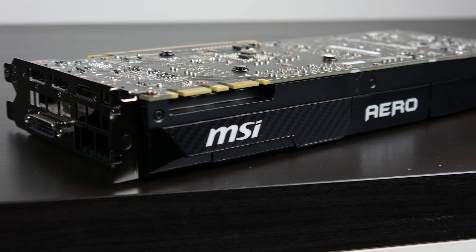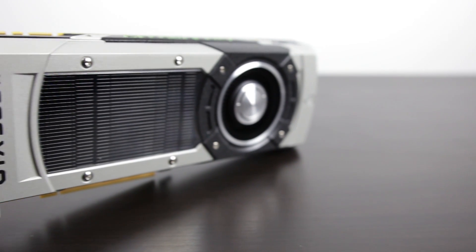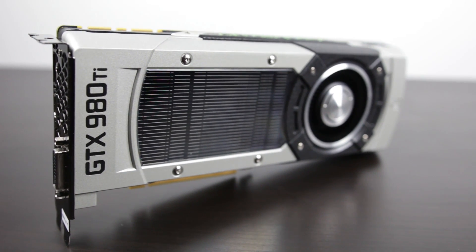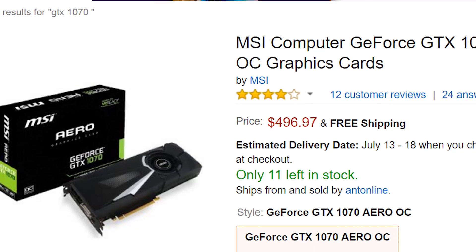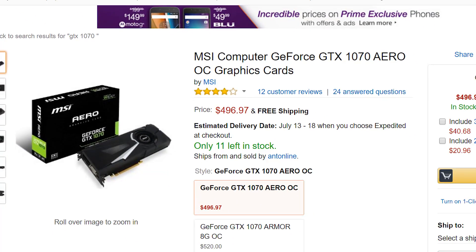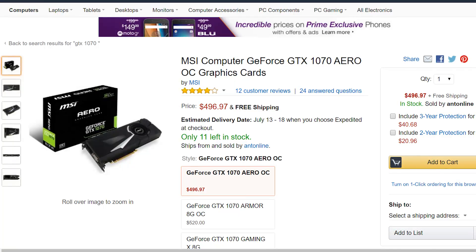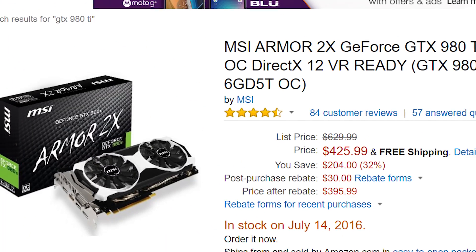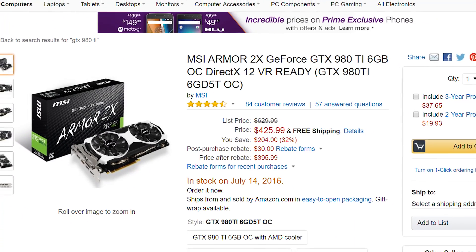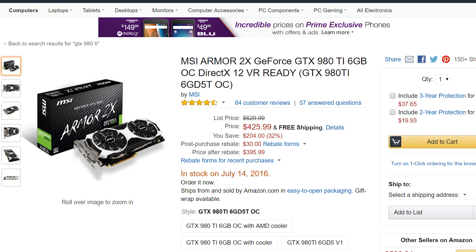In terms of price point, there's going to be variability depending on where you are in the world and when you're purchasing. The MSI Aero GTX 1070 I got for just under $500. Looking at the GTX 980 Ti, they're going for a ridiculous deal right now — there's a great MSI Armored X2 version for just about $425. And if you check Amazon's used options, you can probably get a 980 Ti for even less than that, which is pretty remarkable.